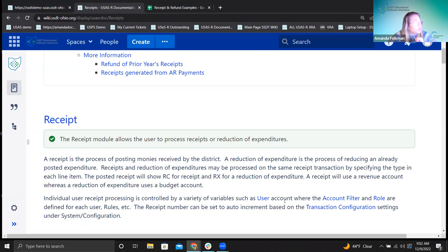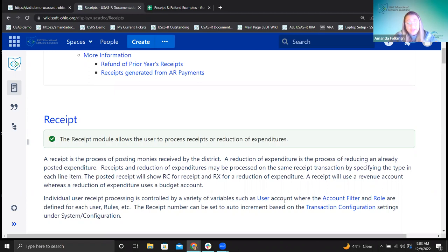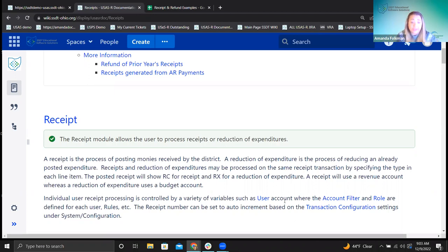For the RC receipt type, this is going to make an impact to a revenue account — specifically to the revenue account. Generally that would be for adding money. Examples of this: the district is receiving money from a grant, they would receipt that into the system using a receipt. If they're getting fees paid from a parent for a certain class or activity, they would receipt that money in. Also, districts using the AR module have an option within that module to make a receipt for payments received.